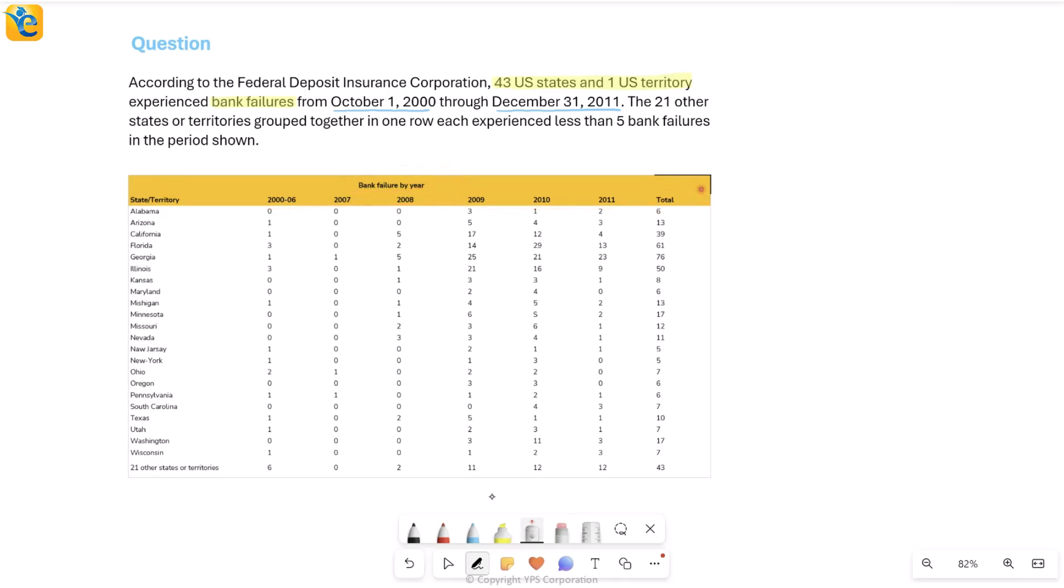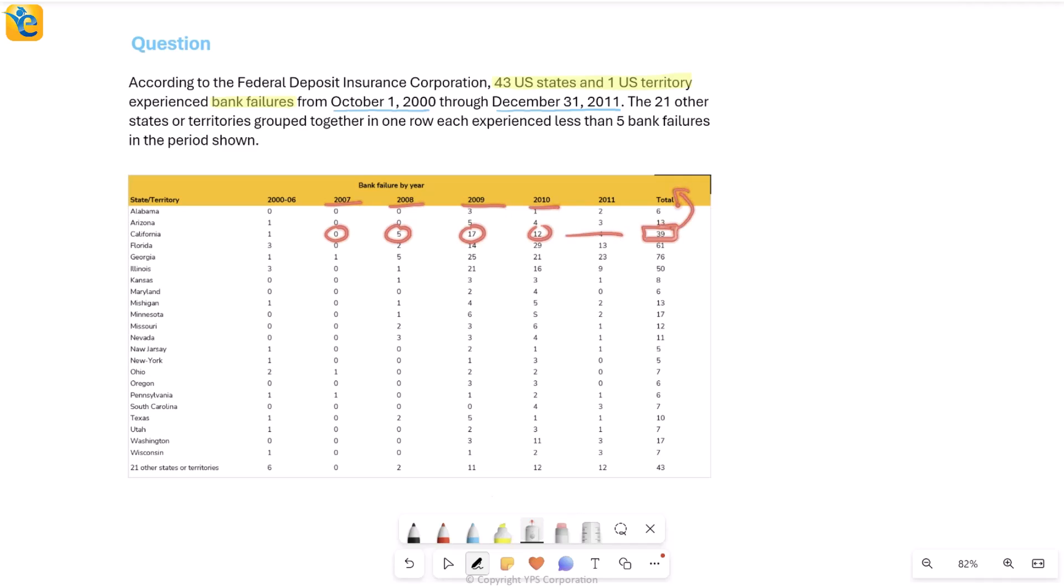So if I try to read California, for example, then it had one bank failure in this combined period from 2000 to 2006. It had no bank failure in 2007, five failures in 2008, so on. You read it till you get to 39 total failures in this period in California. So that's how we're simply reading all of the different columns here.